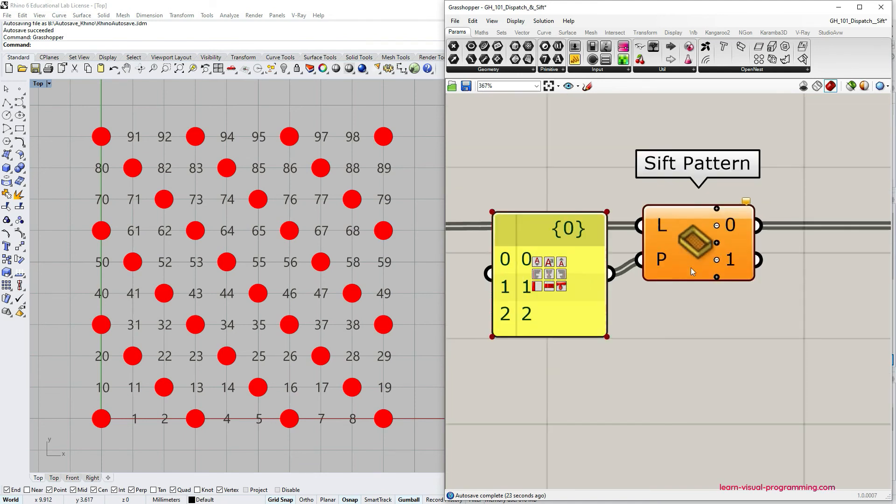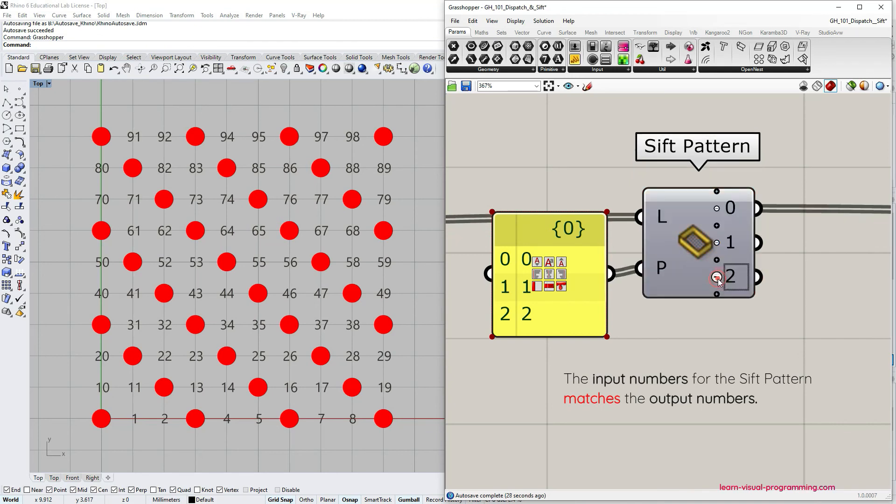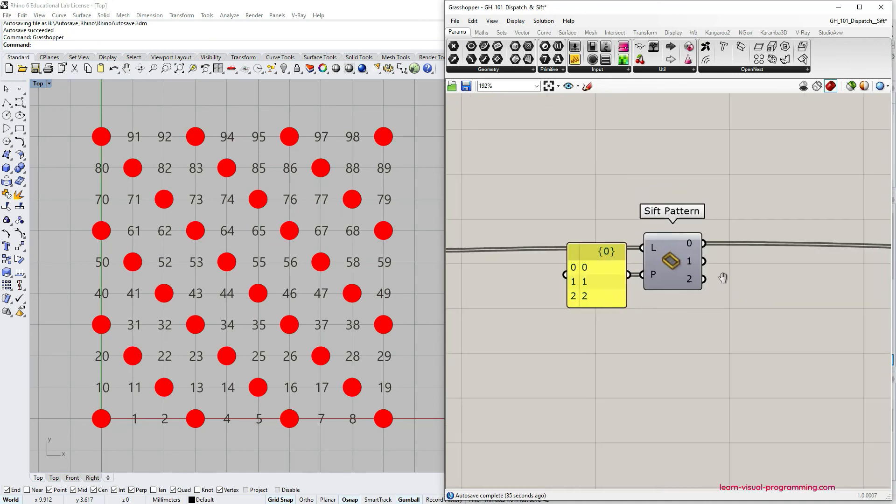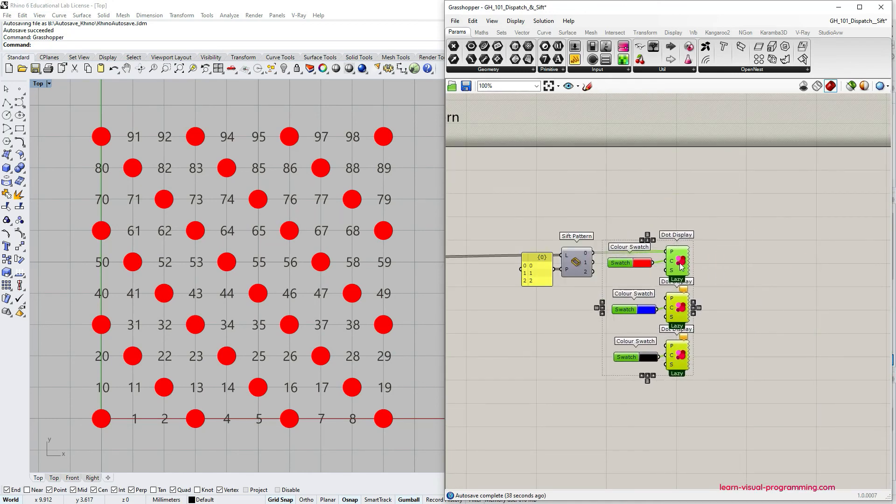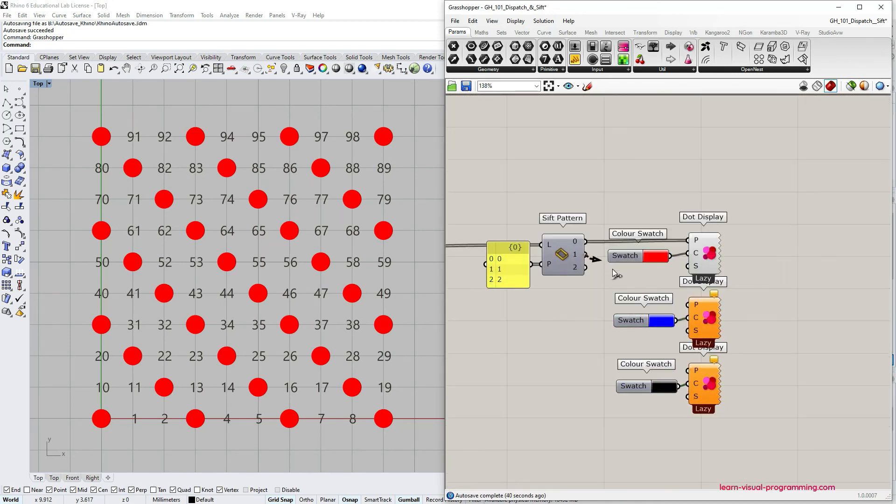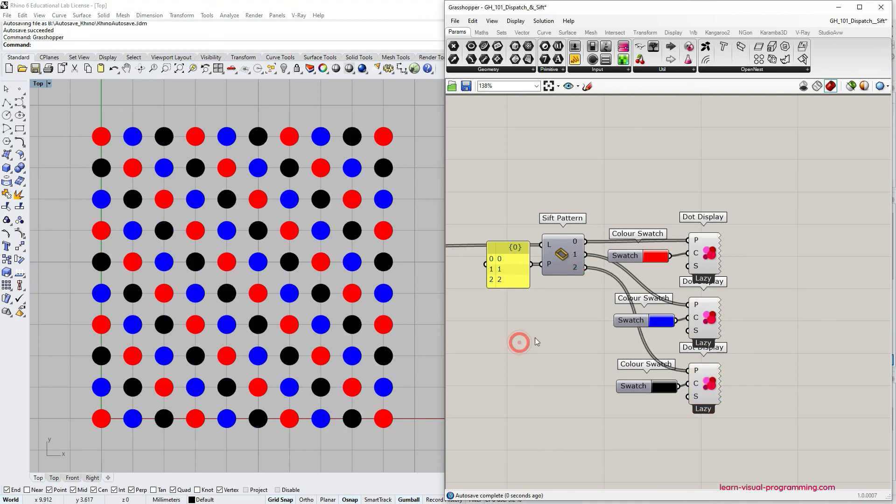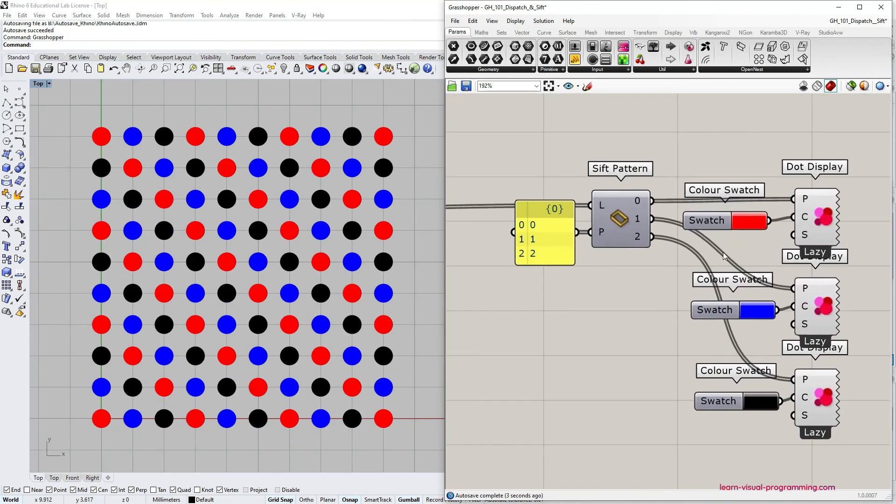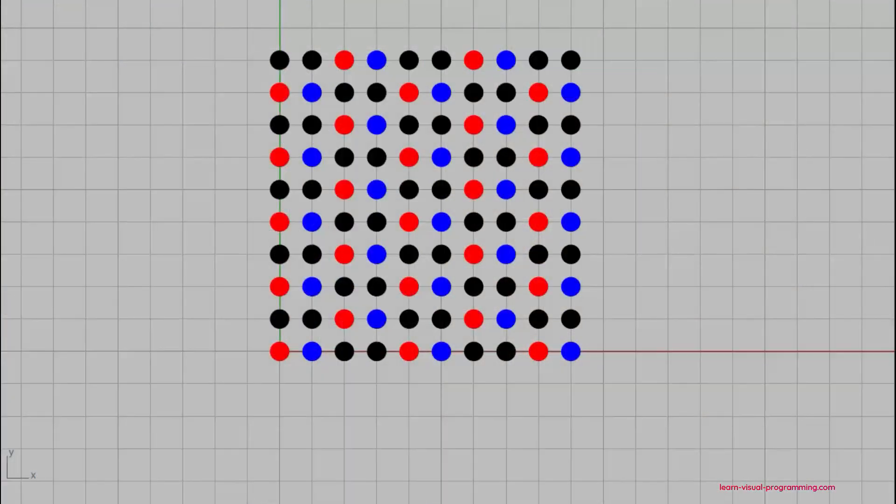So sift pattern is one of those components with the zoomable user interface. So if we zoom in on it enough we can actually add additional output streams. And now the output streams match the pattern that we have defined for the input. I'm going to connect the output streams to dot display components with different colors for visual purposes.